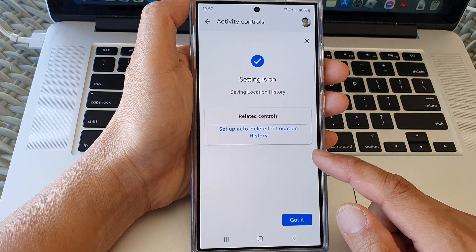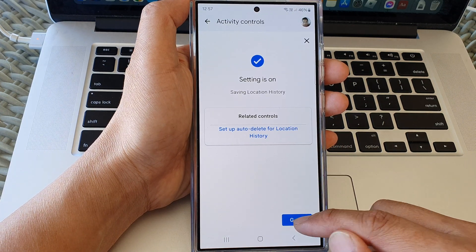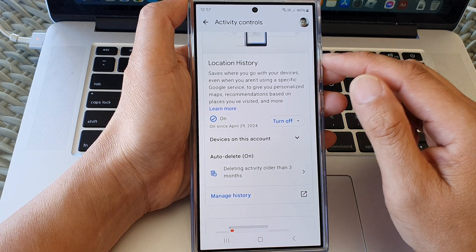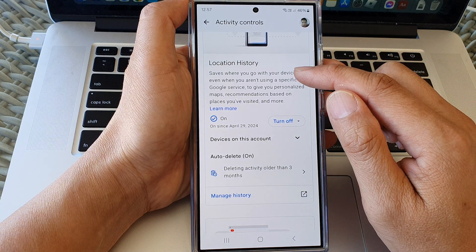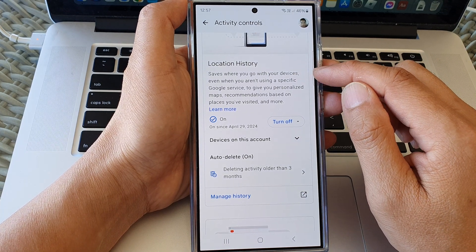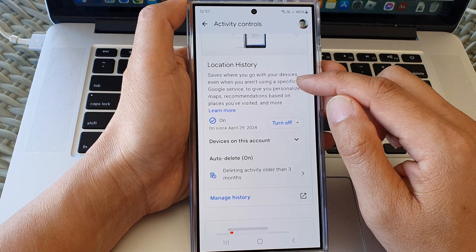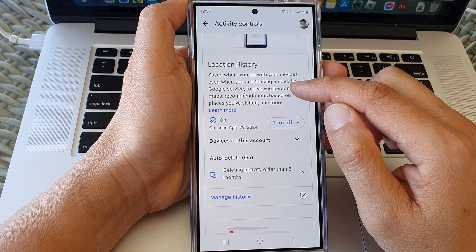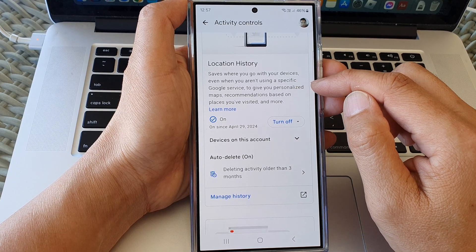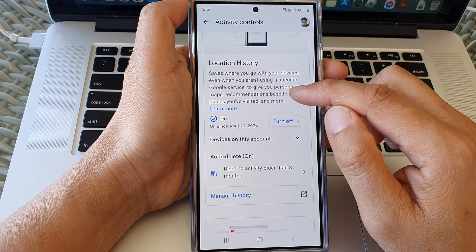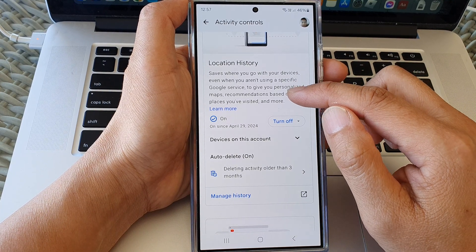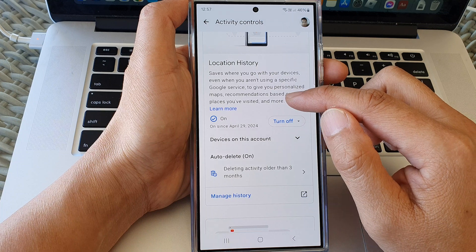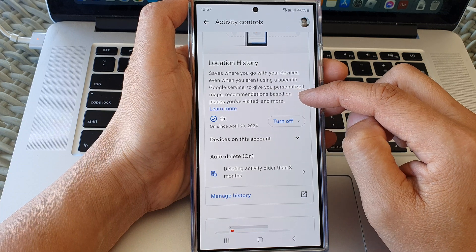This will allow Google to track your location and save where you go with your devices, even when you aren't using a specific Google service, to give you personalized maps recommendations based on places you have visited and more.